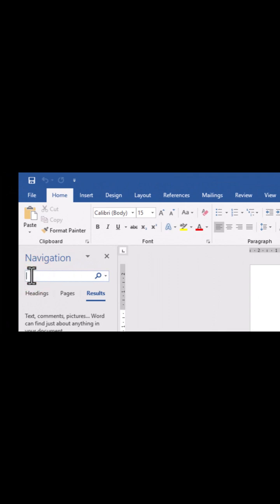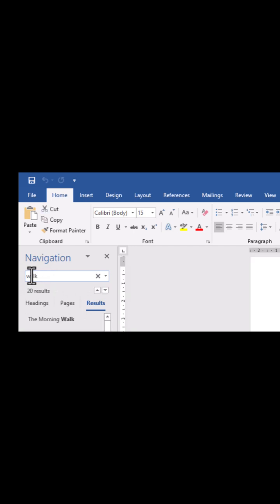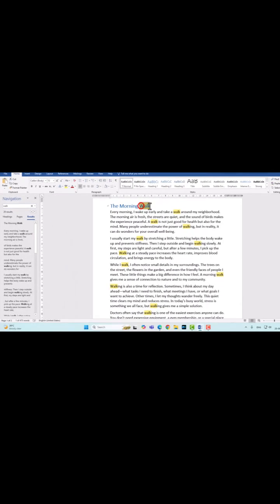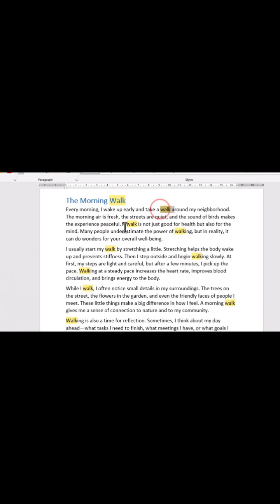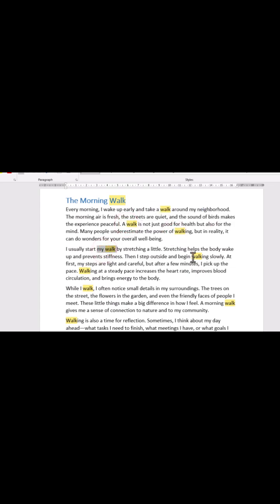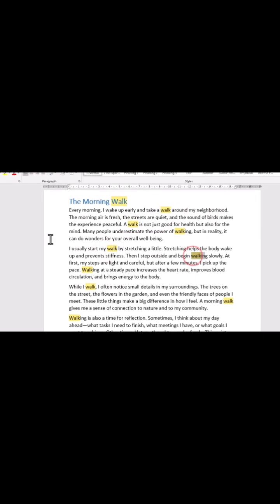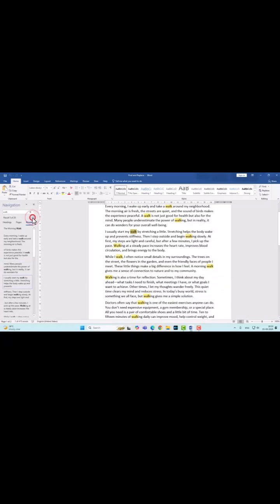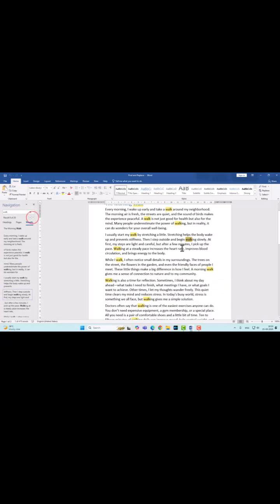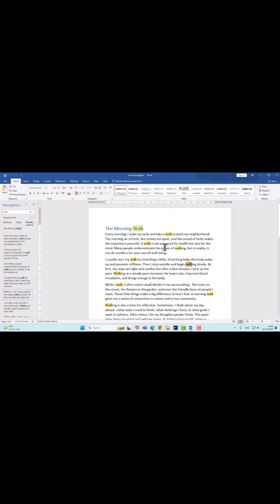For example, search for 'walk.' Every occurrence of your search term is highlighted in the document. You can click on each to jump directly to its location. If you want to find whole words only, for example while searching for 'walk'...